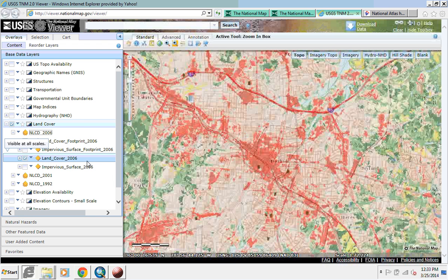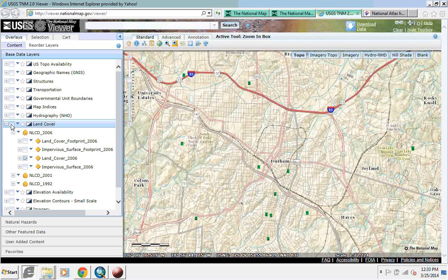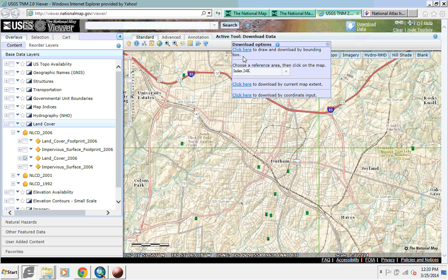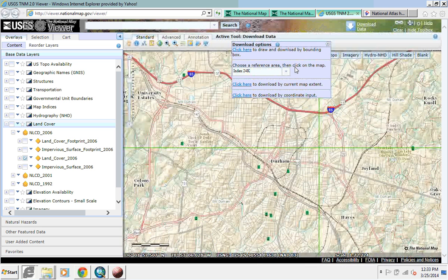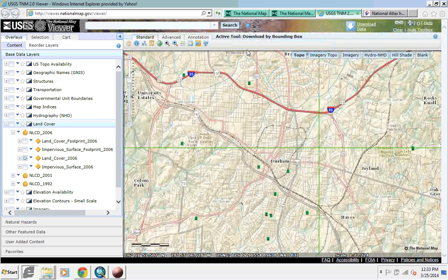This is what our land cover data actually looks like, and you can see what it looks like for 2006. The 2011 land cover data is being added in March 2014. I'm going to uncheck my land cover and click on download data. We can click here to draw a bounding box to download by bounding box, or we can choose a reference area and click on the map. We have 7.5 minute topo quads, and can download to the current map extent or by coordinate point.